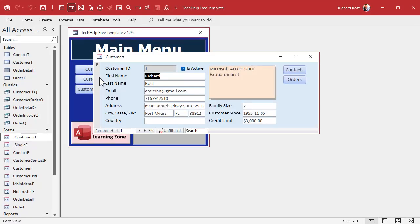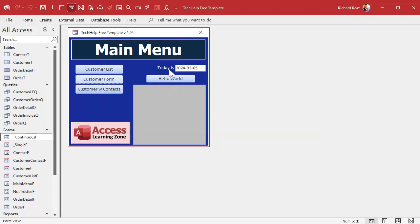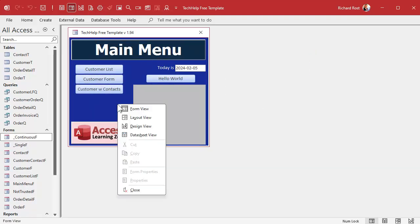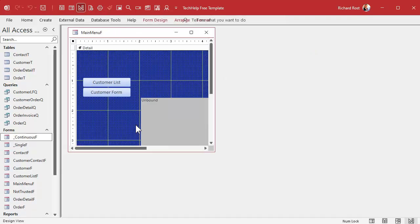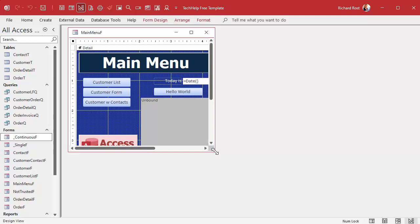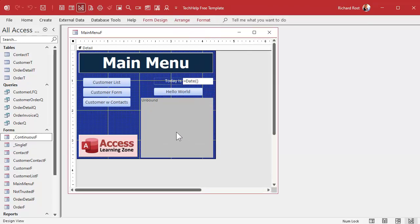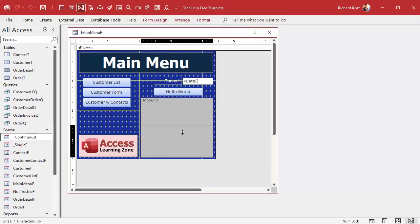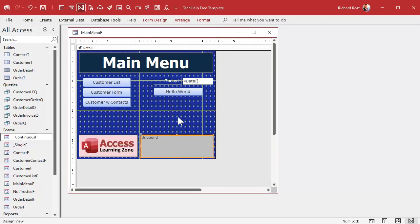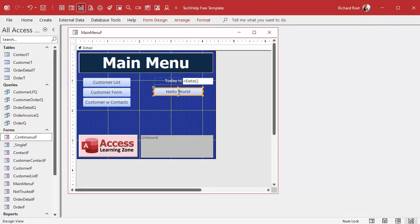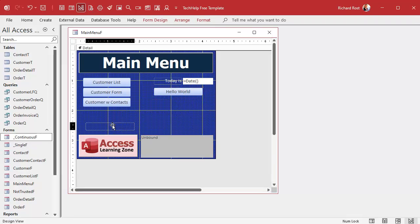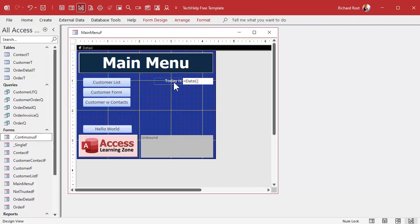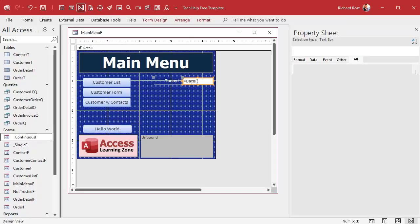We're going to search for customers based on their first name, last name or email address. So we're going to turn the main menu into our search form. Go to design view. This is my status box, I use it for displaying messages, we're just going to shrink that now.